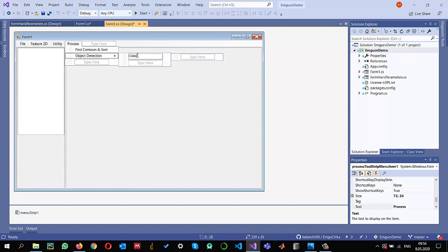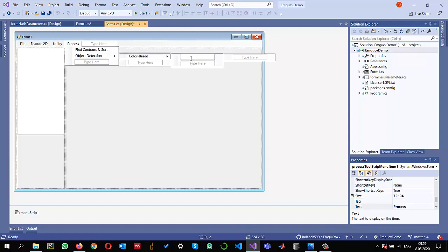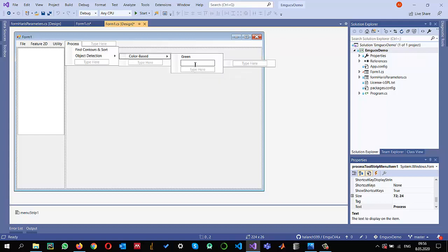Let me say color-based, and let's say I'm interested in detecting green color objects. I will also show you how we can detect red color objects.